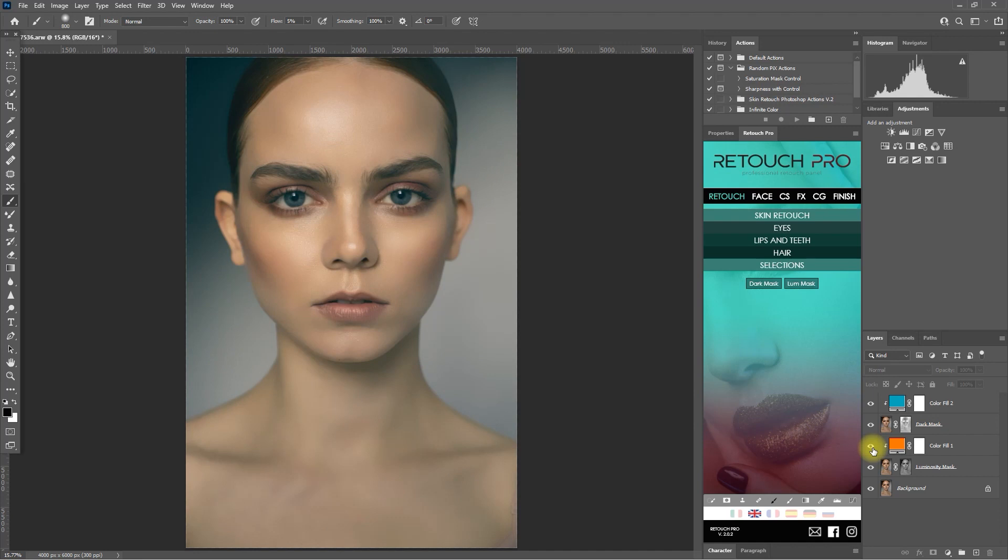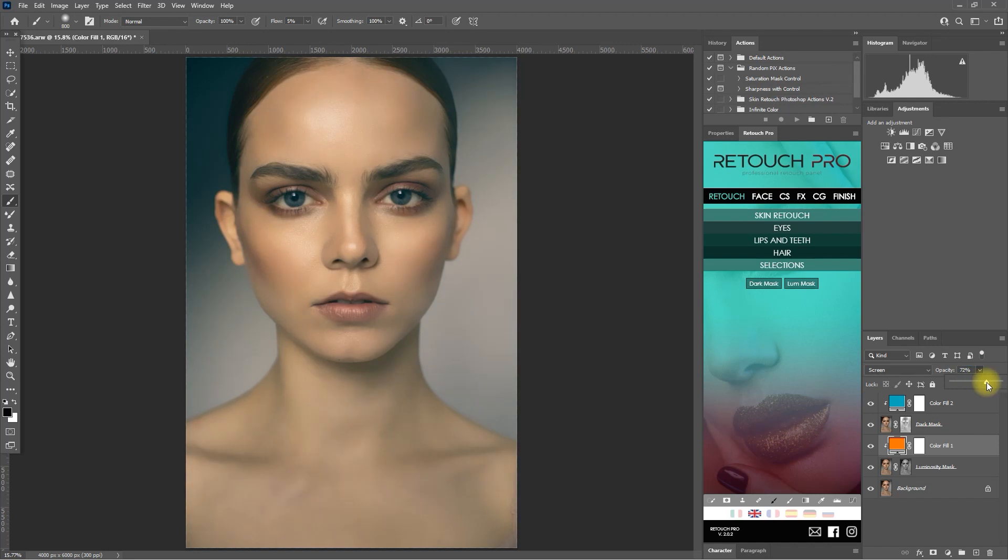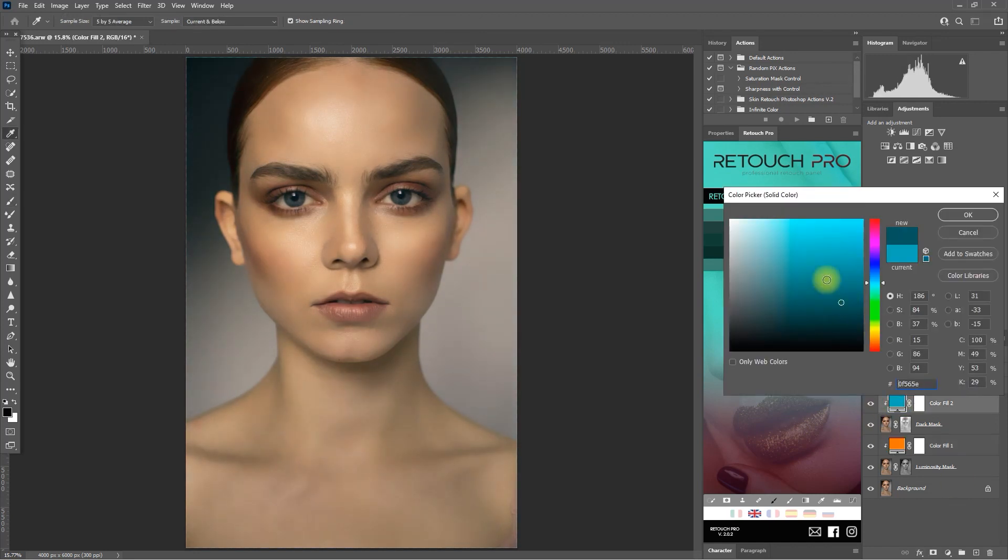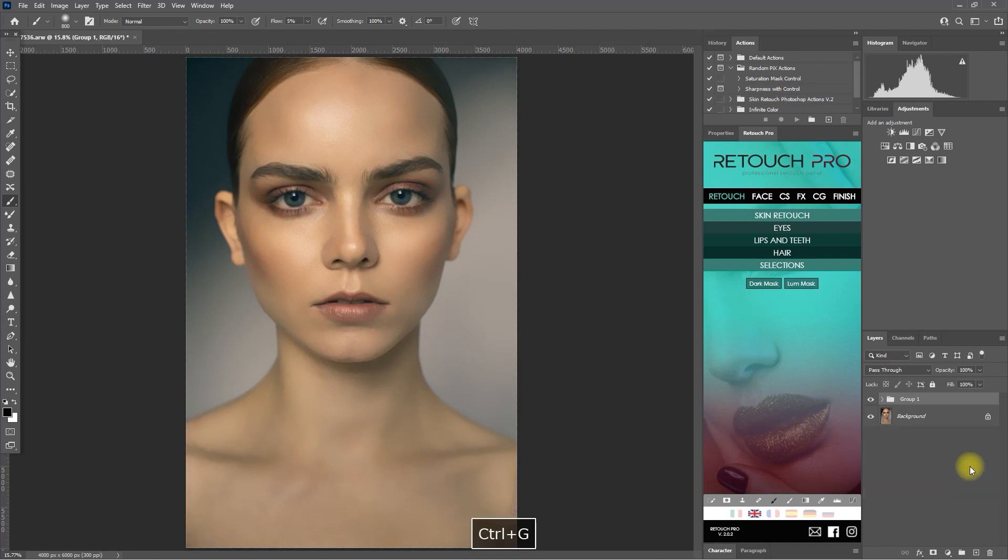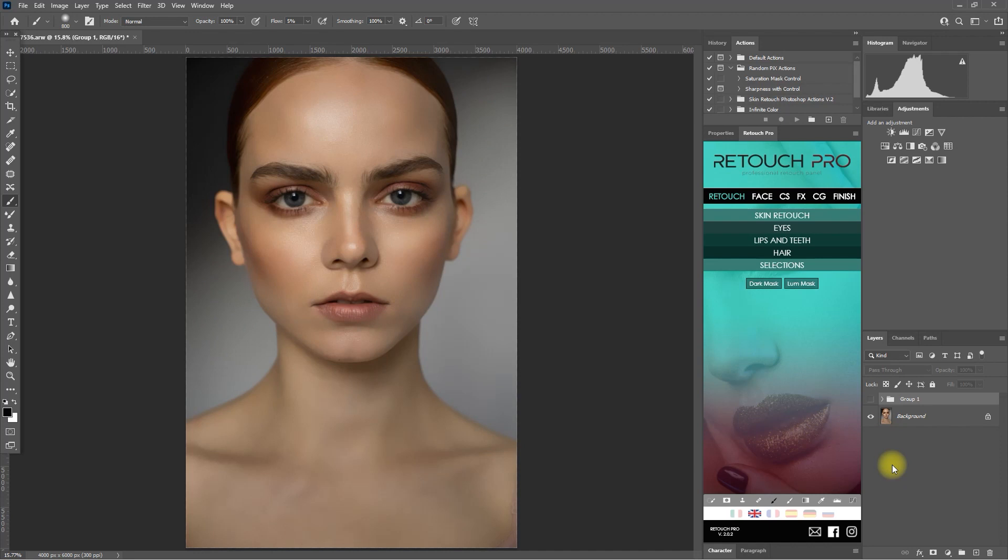This is a very cool color grading technique. Let me just make some minor adjustments right here. Alright, now I'm happy with this effect. Let's now select all the layers and group them together. So this is the original color and this is with color grading effect using the dark mask and luminosity mask.